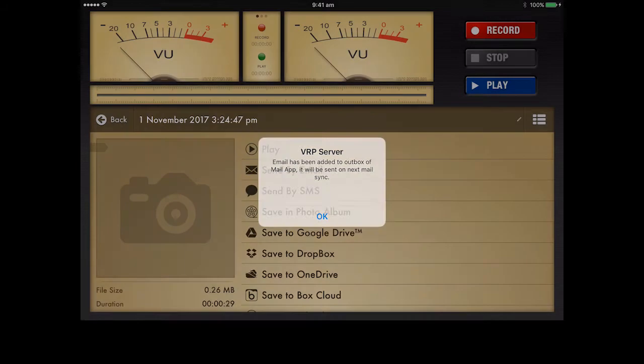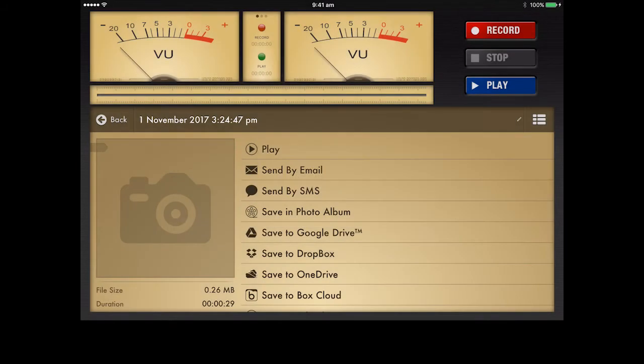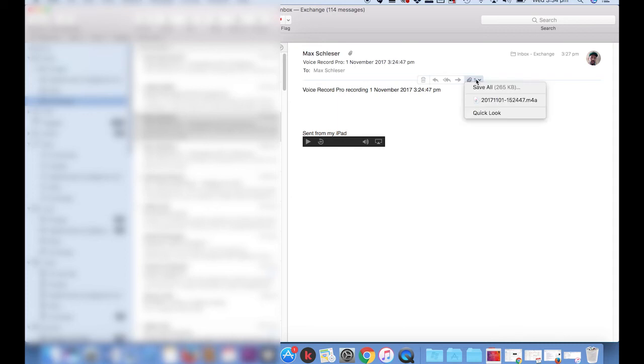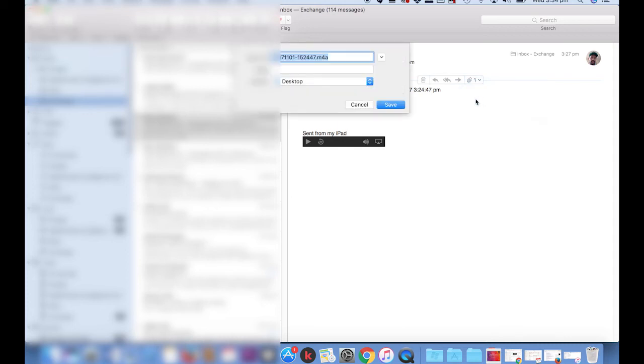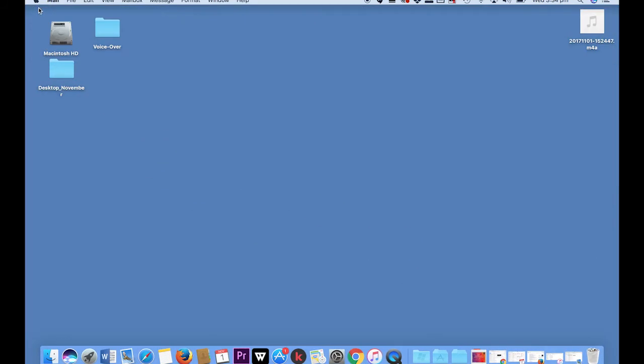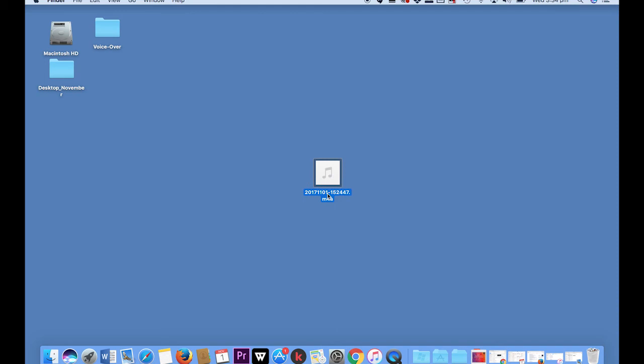All right, so let's get all of this, grab my audio clip, and just now save that to the desktop. All right, here's my audio clip. Let me give it a better name so that I really know what this is about.